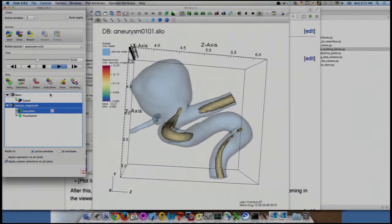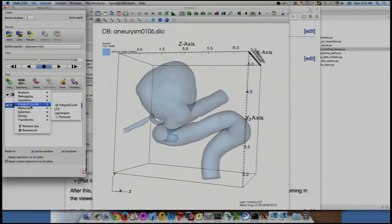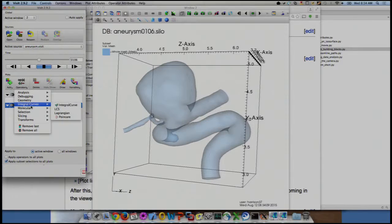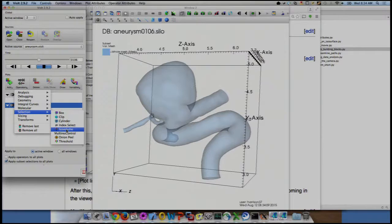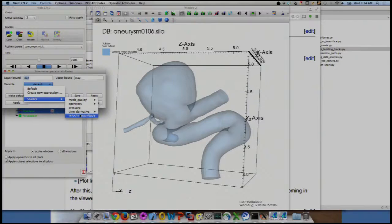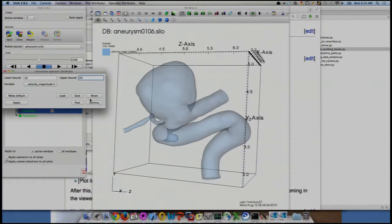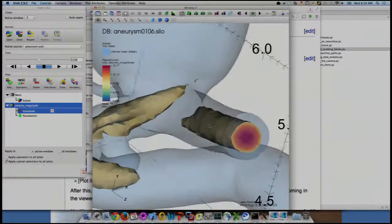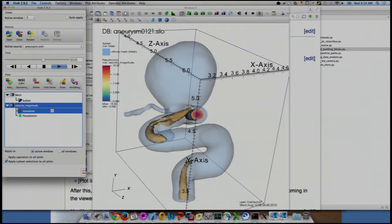Now for the isovolume operator. Unlike isosurface, isovolume is under Selection because it selects a sub-volume. Rather than three discrete surfaces, you set a lower and upper bound — I'll look at everything between velocity magnitudes of 10 and 20. I apply, dismiss, and draw. Now instead of nested surfaces, we see an actual volume. You can integrate this sub-volume, which is useful for certain analyses. Playing through the time steps shows a similar result to the isosurface but as a filled volume.